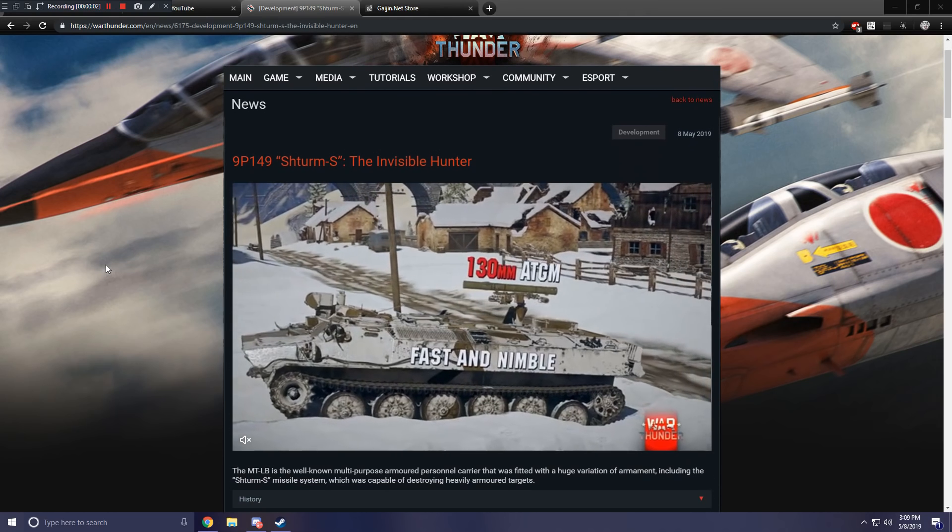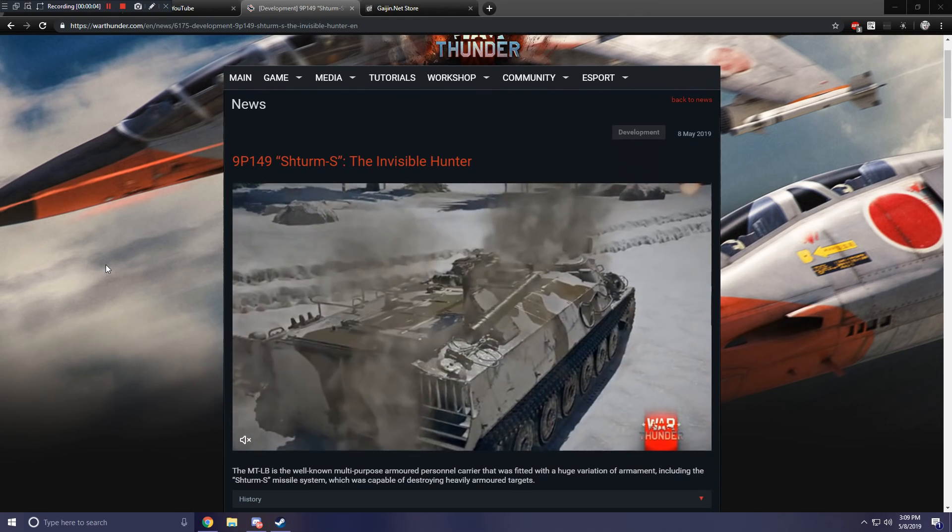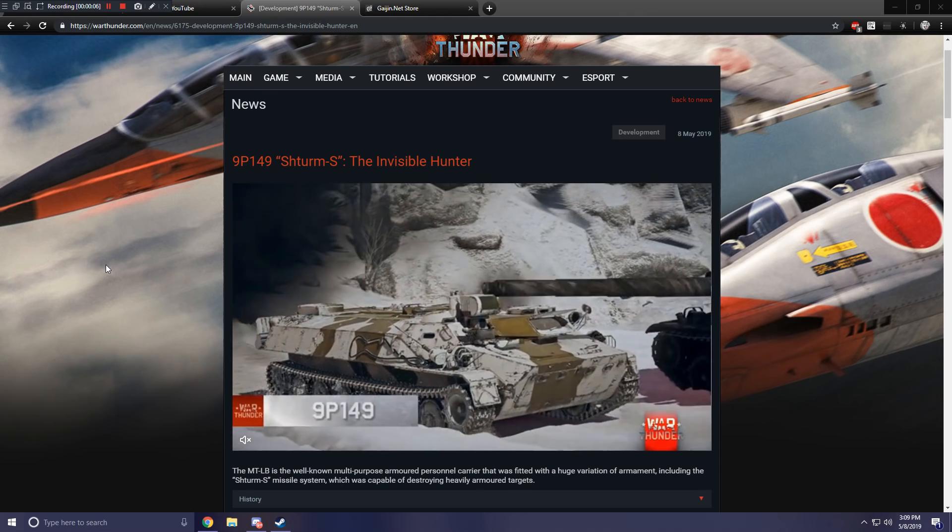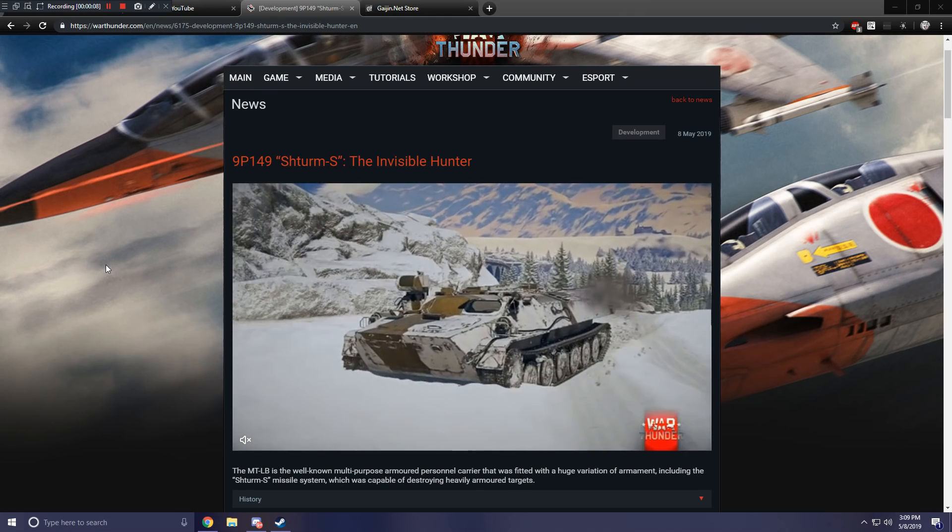Hello everybody and welcome to another War Thunder upcoming content video. Today we are going to be taking a look at the 9P149.